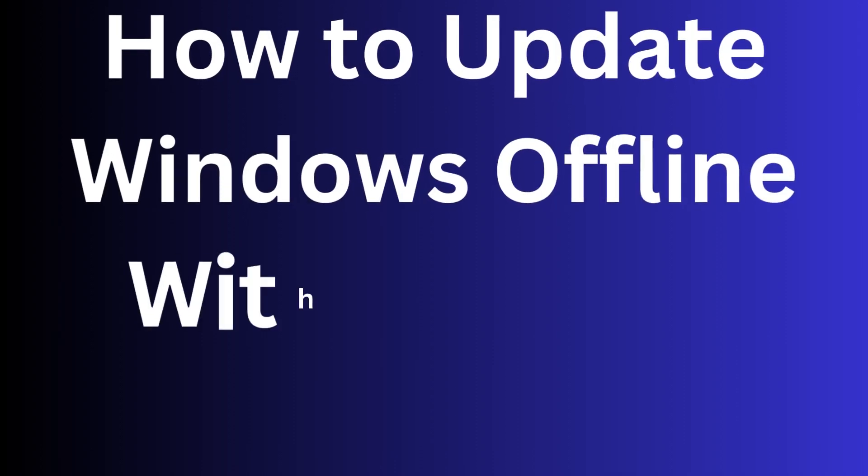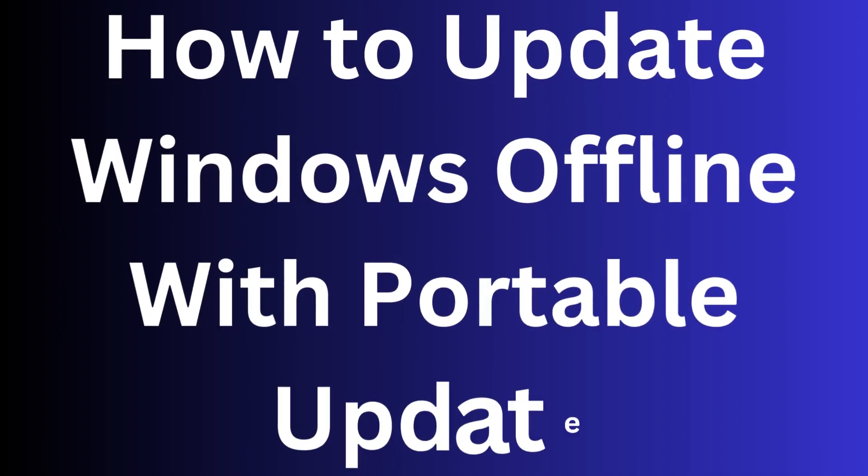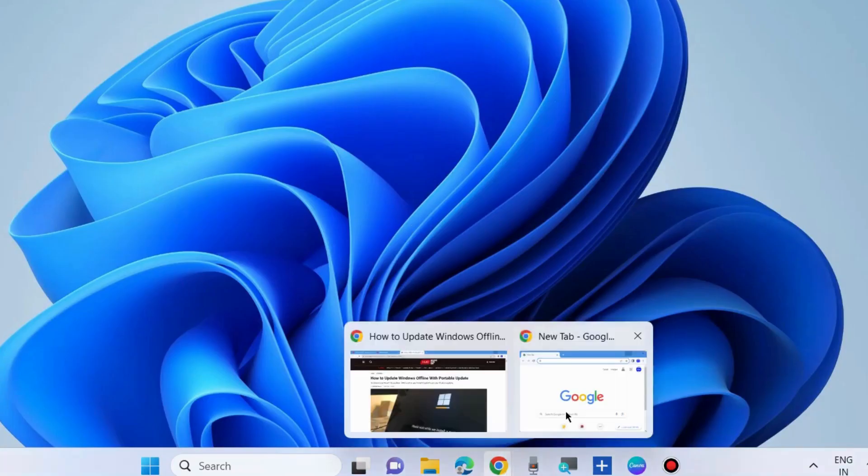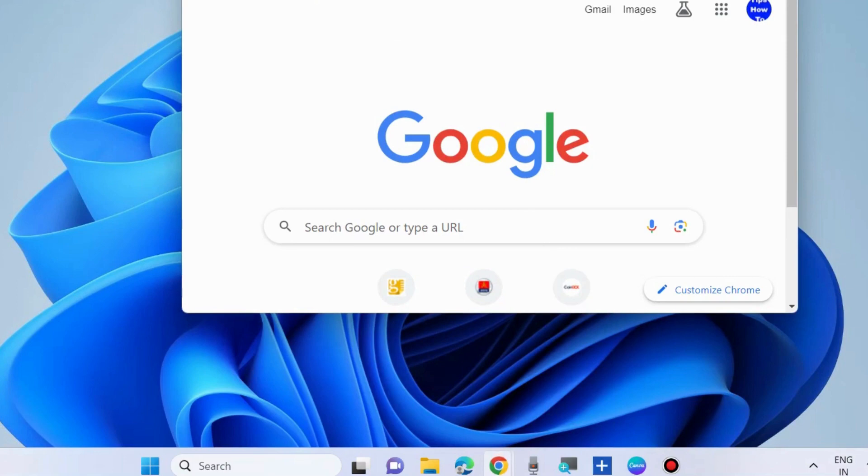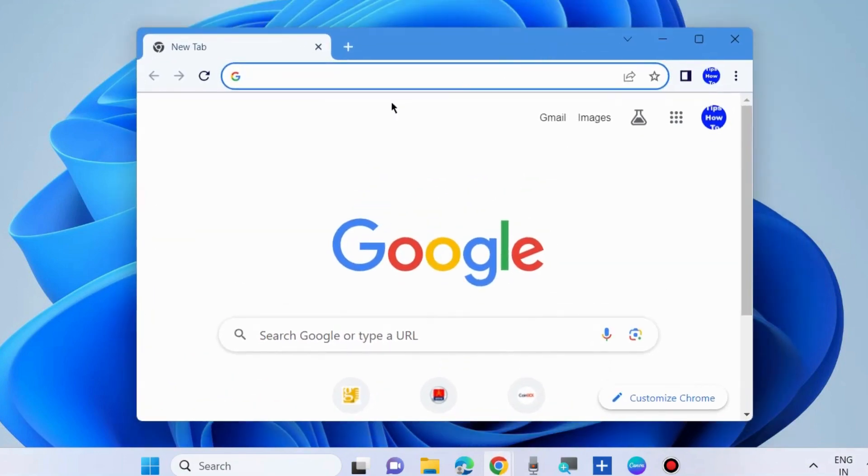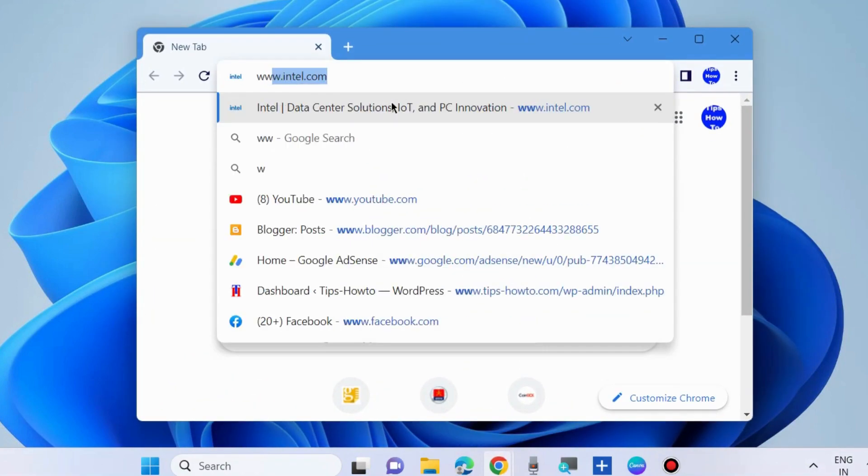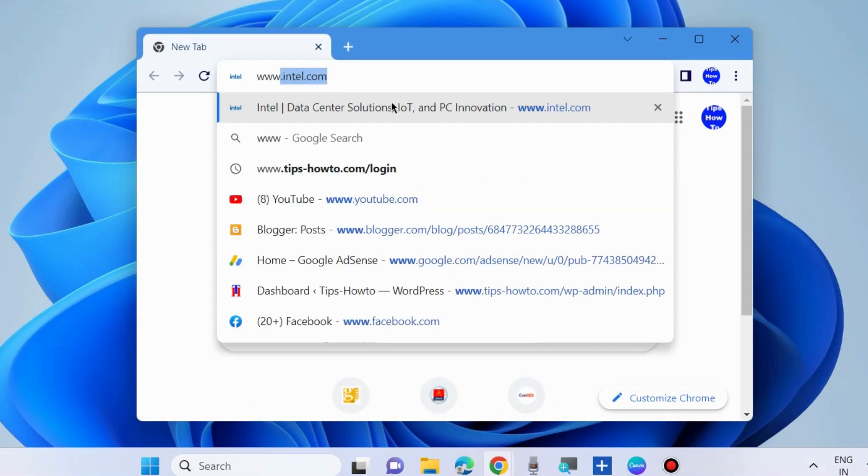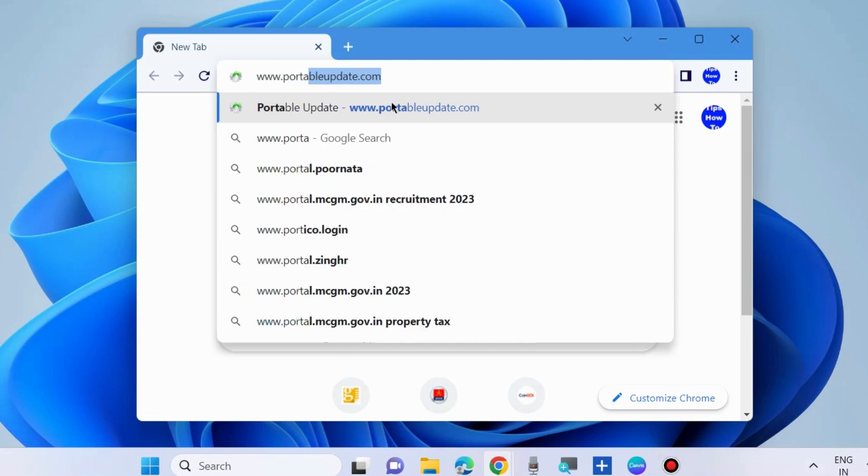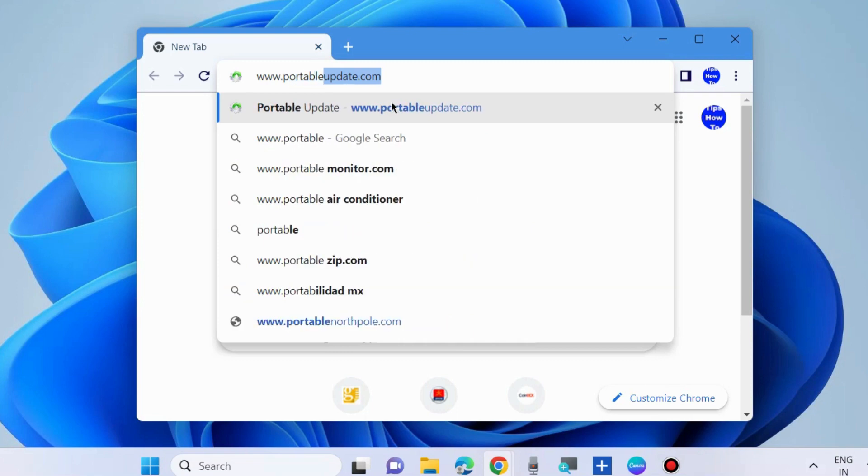How to update Windows offline with Portable Update in Windows 11 and Windows 10. You'll need to connect your PC to the internet and download Portable Update. Go to your Chrome browser and navigate to www.portableupdate.com.